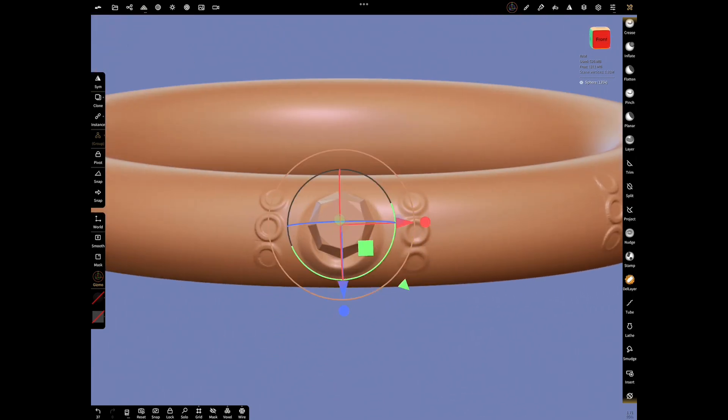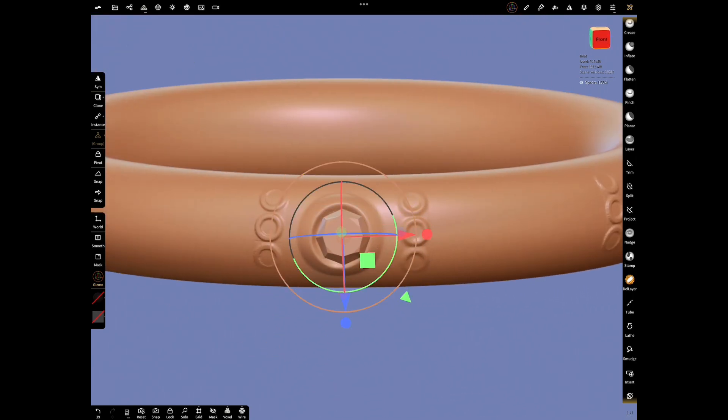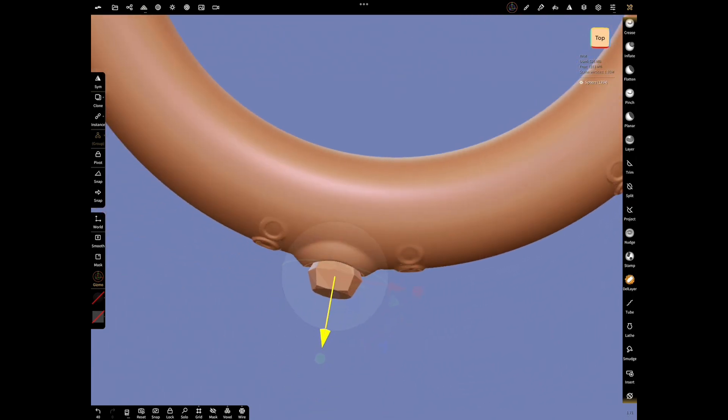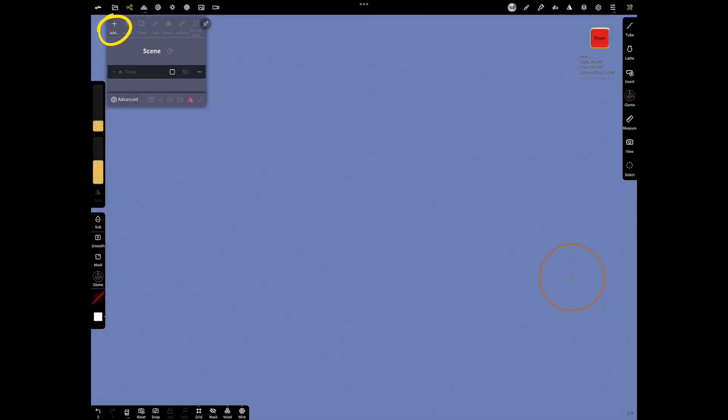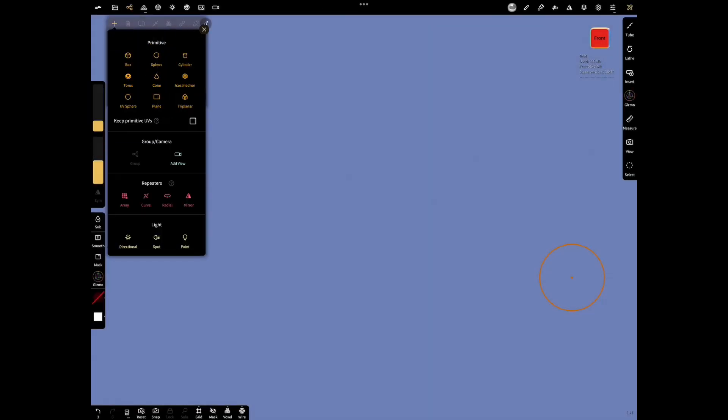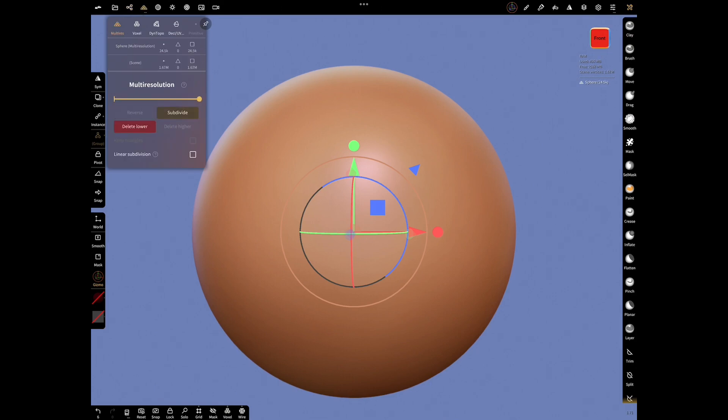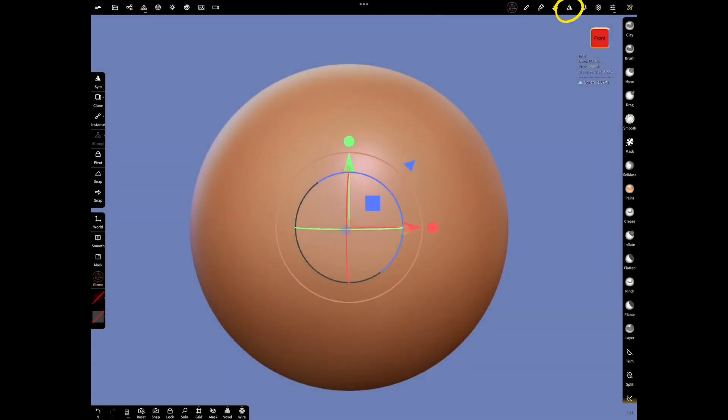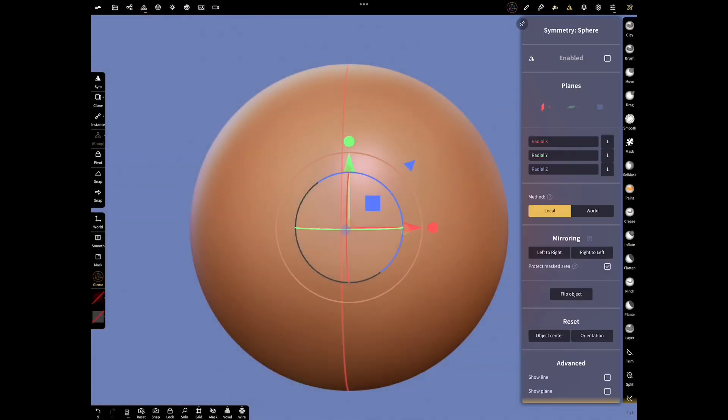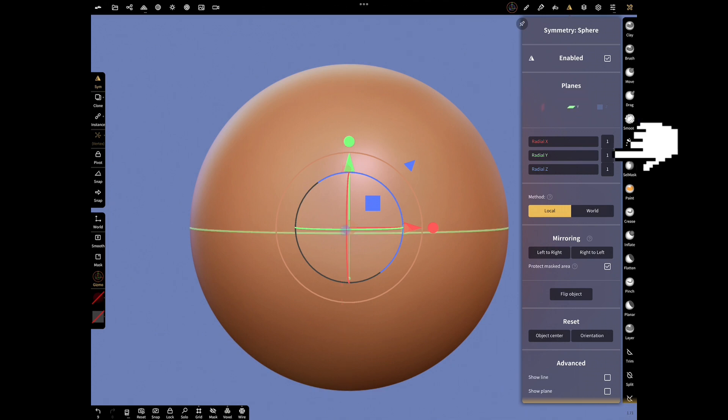Delete the primitive and add a new sphere and make a diamond in another way. This time, validate and subdivide the primitive. Open Symmetry Settings and enable.